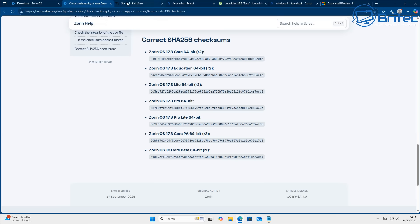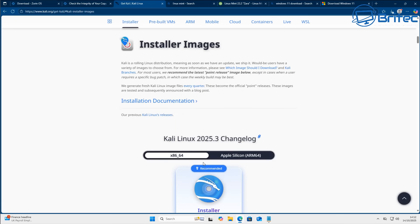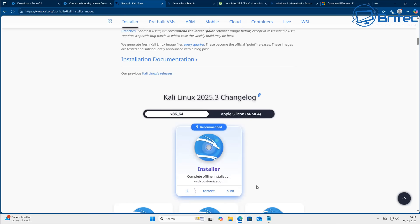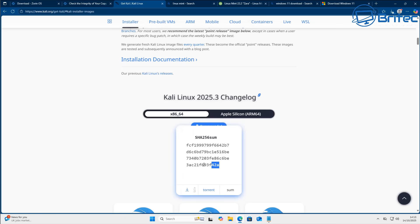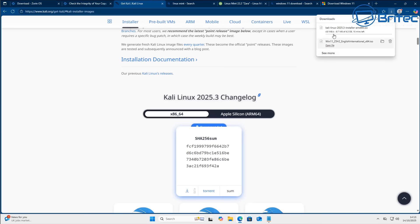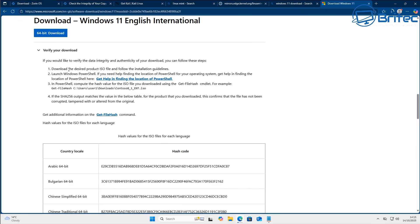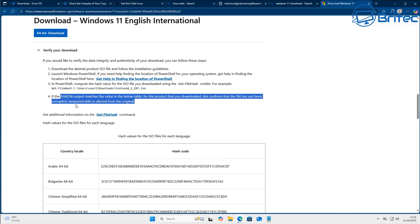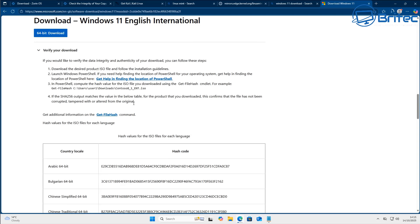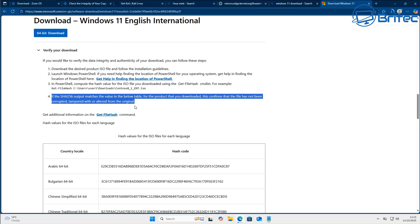Microsoft used to list all of the hash codes for all of their ISO files, but they're not doing that anymore. It's important that for people on Windows 10 downloading ISO files from sources other than Microsoft, you've got to be careful — if the hash code has been changed, it means it's been modified or could be corrupt. If the SHA256 output matches the value in the table below, it confirms the file has not been corrupted, tampered with, or altered from the original ISO downloaded from Microsoft.